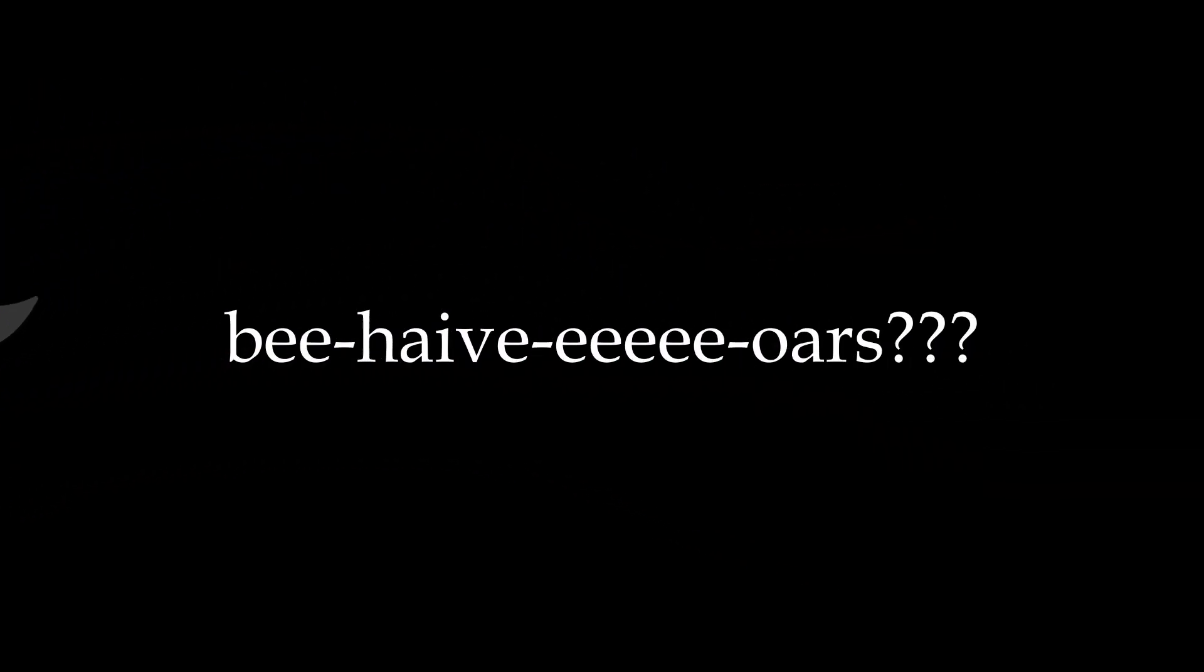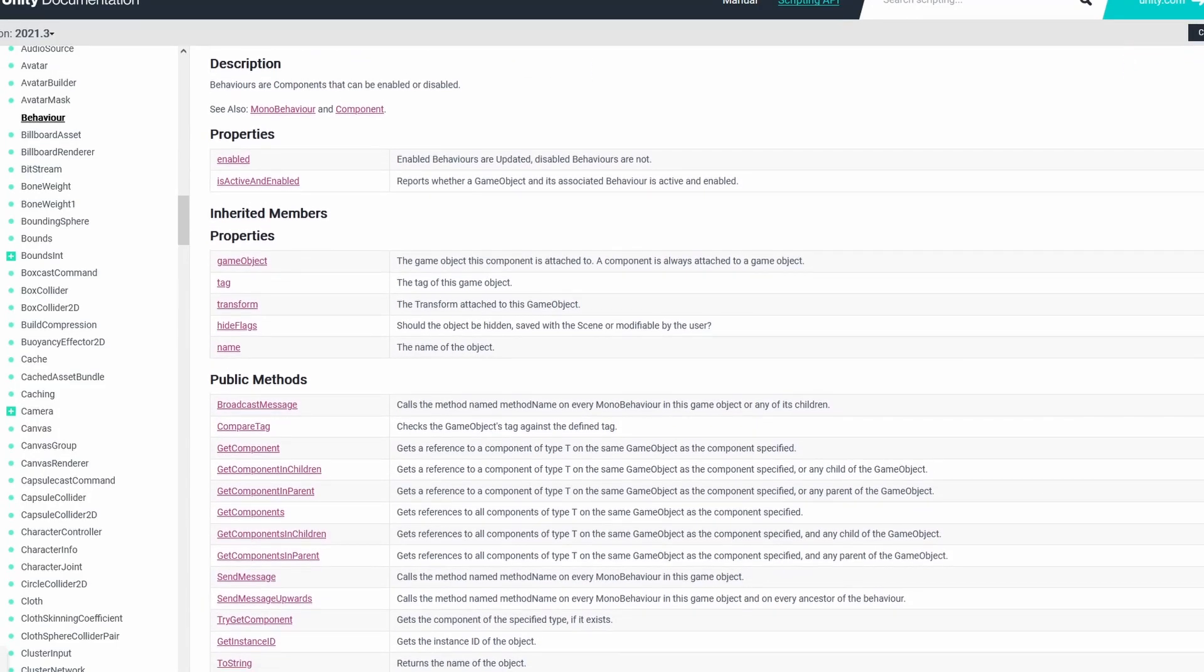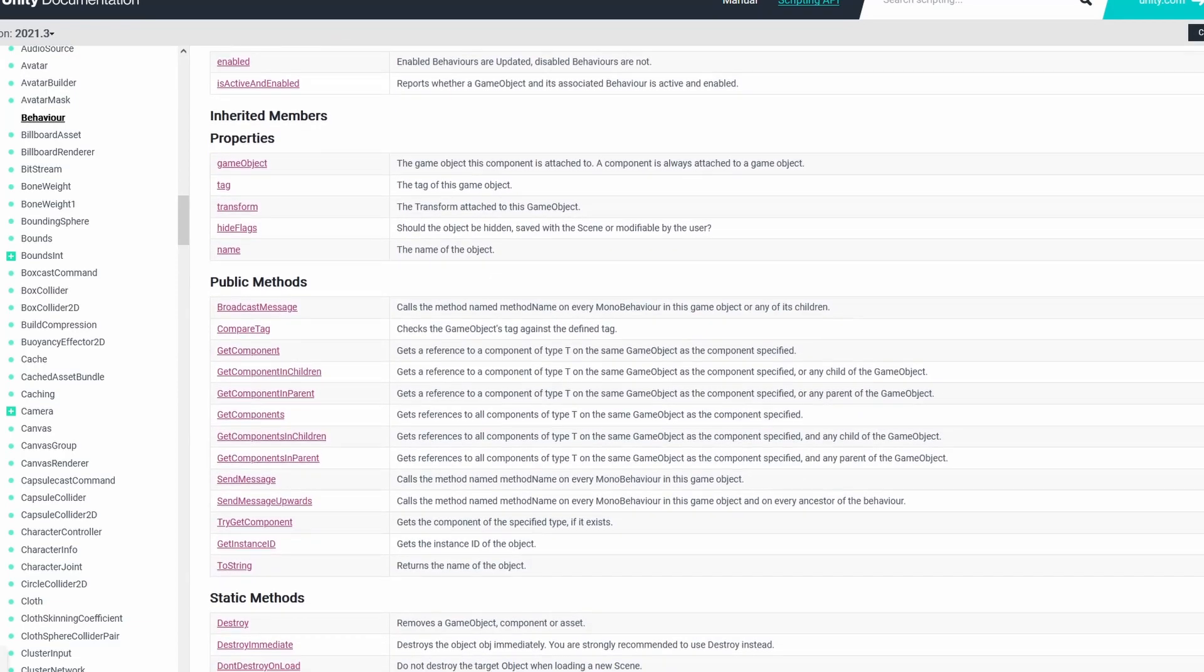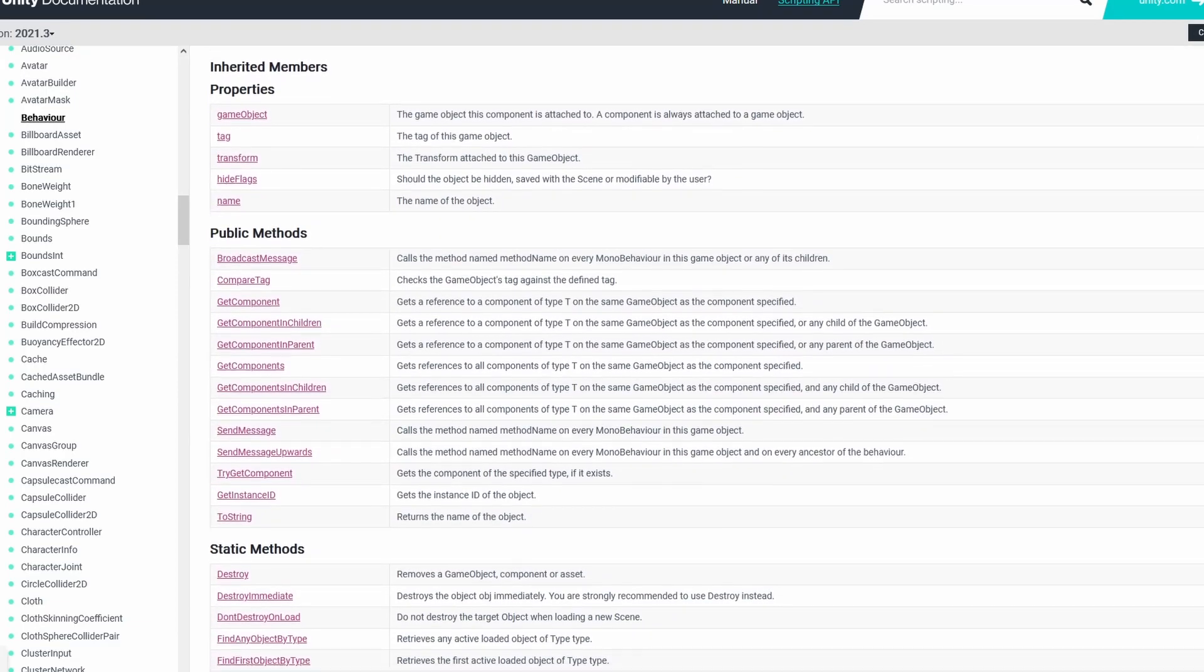Behaviors. Yes, behaviors are a simple way to add scripted actions to the objects in your game. You write code for a specific type of behavior that you want to apply to your game object.